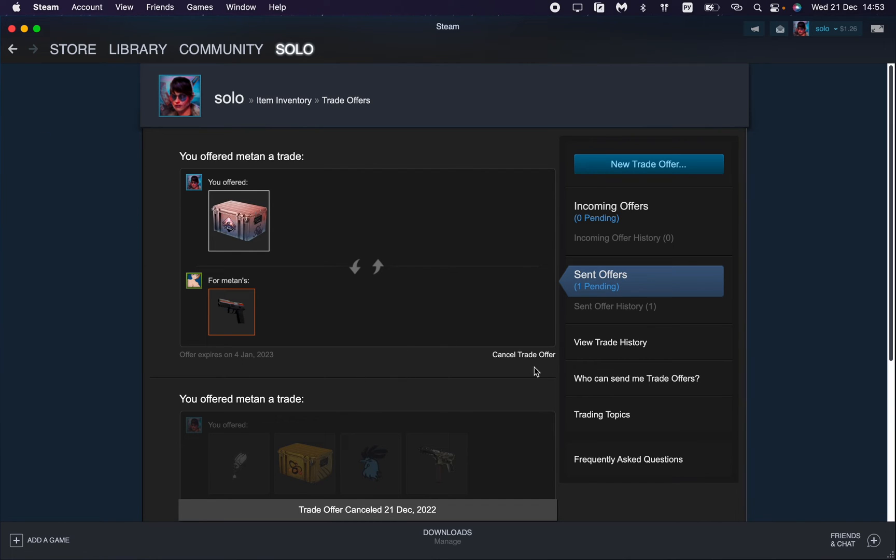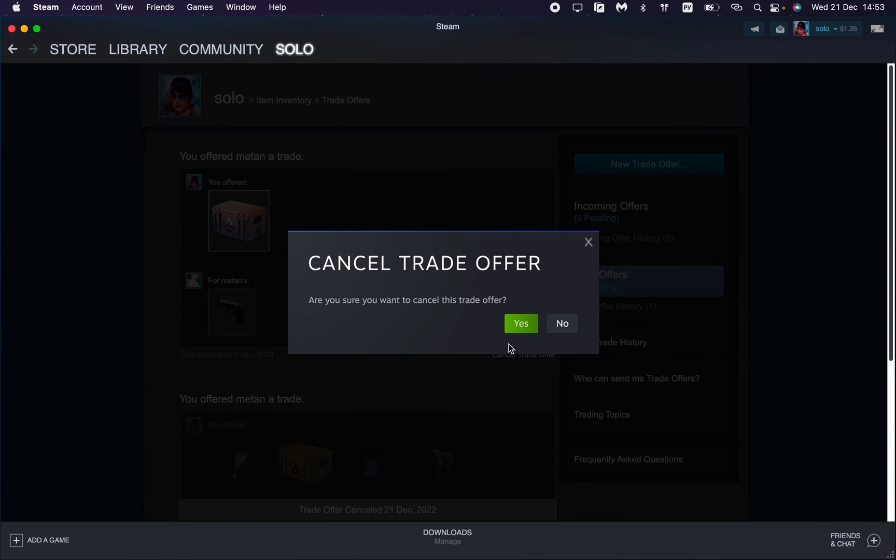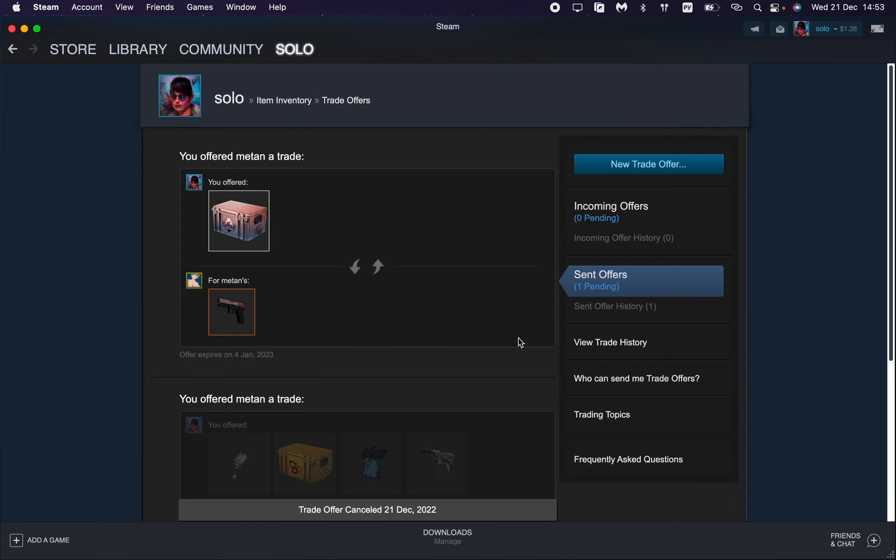You can cancel them by clicking right up here. If we click and then click on yes, you can see that it was cancelled. This is the way you can delete sent trade offers on Steam.